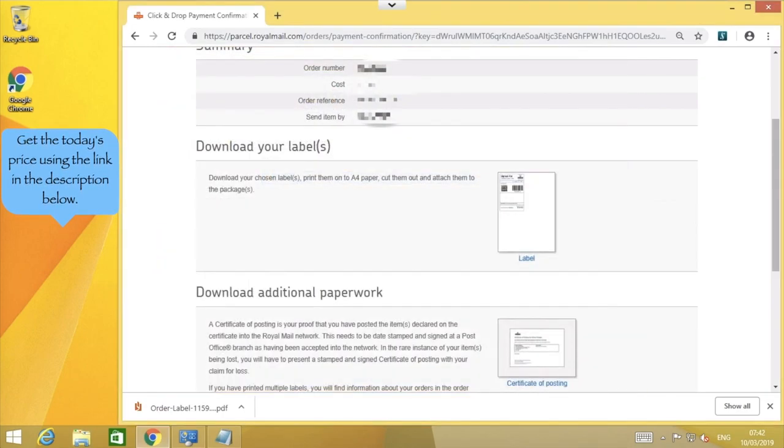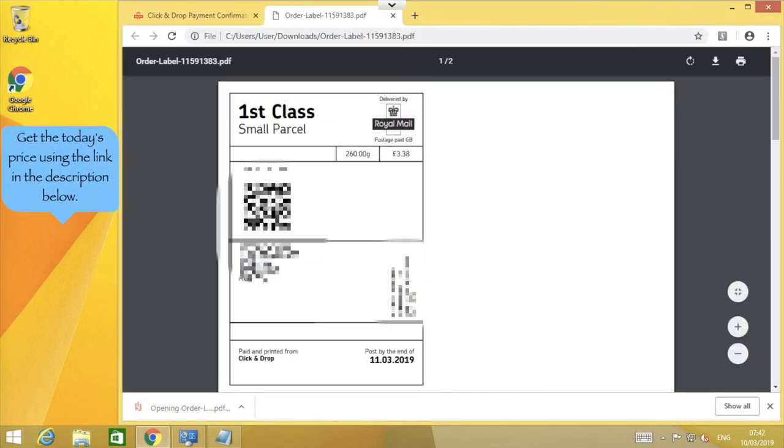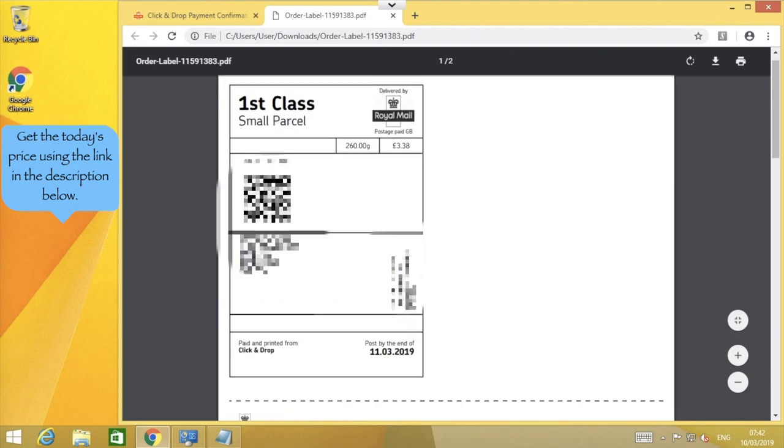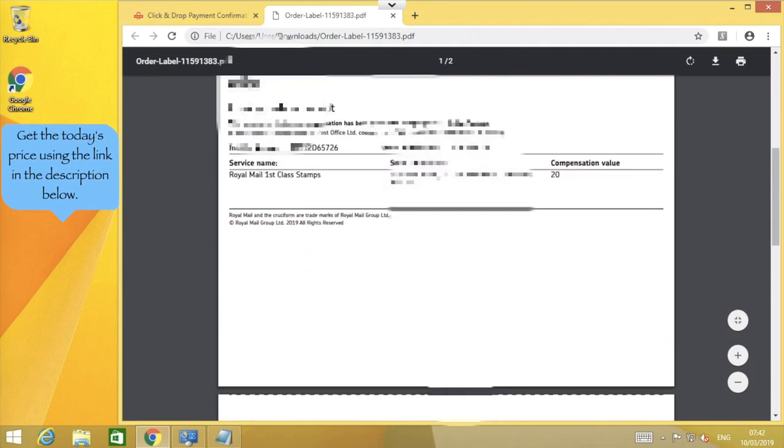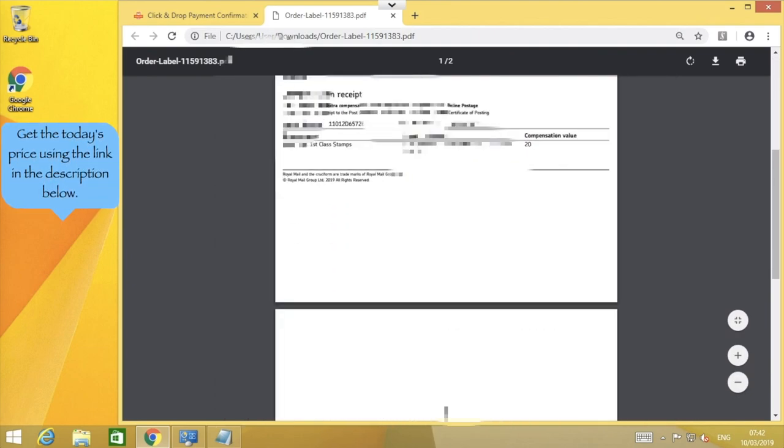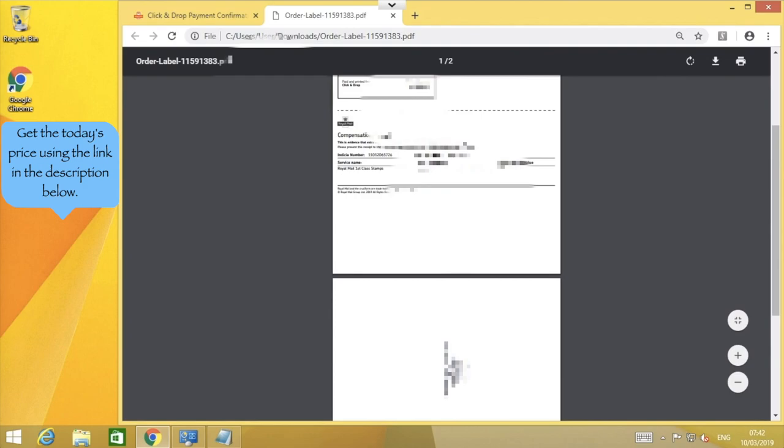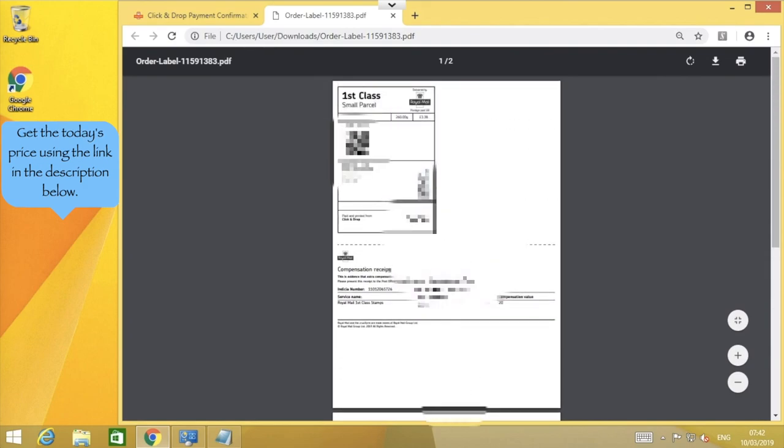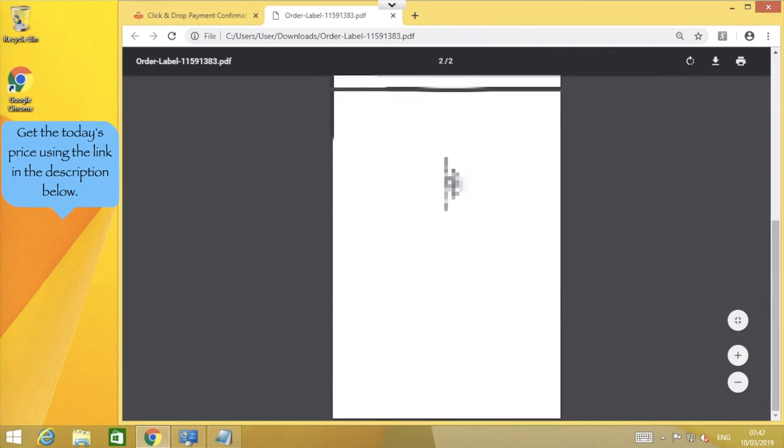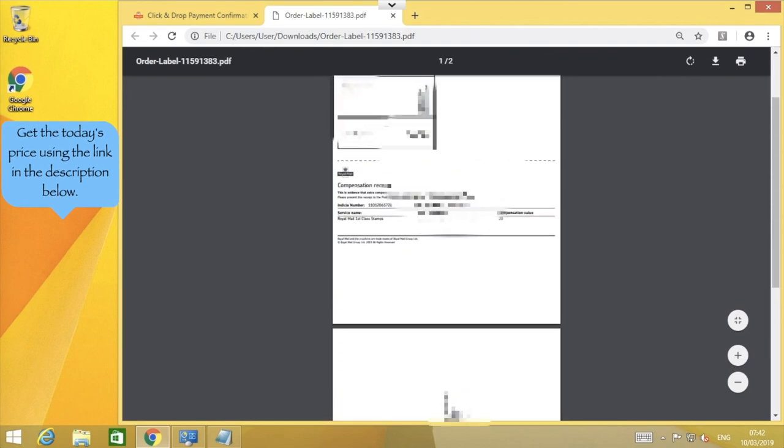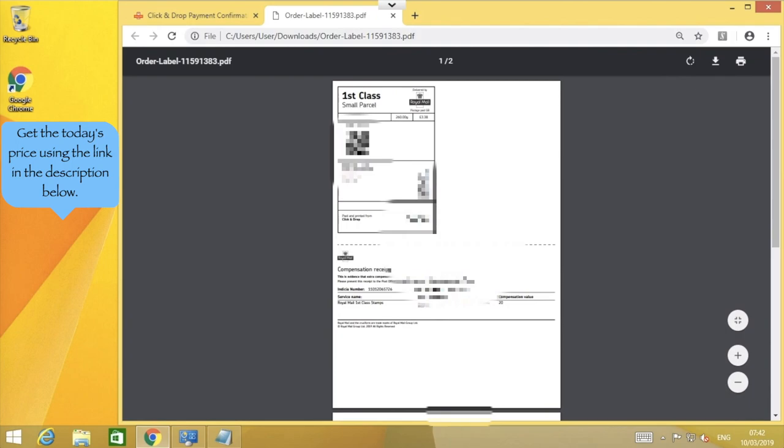But I'll close this and open it from within Chrome. Here you can see the file contains more than just the label to be printed, but for the purposes of the label, we can ignore most of the other details. If you do need to keep the compensation receipt, you can print this using a standard printer.